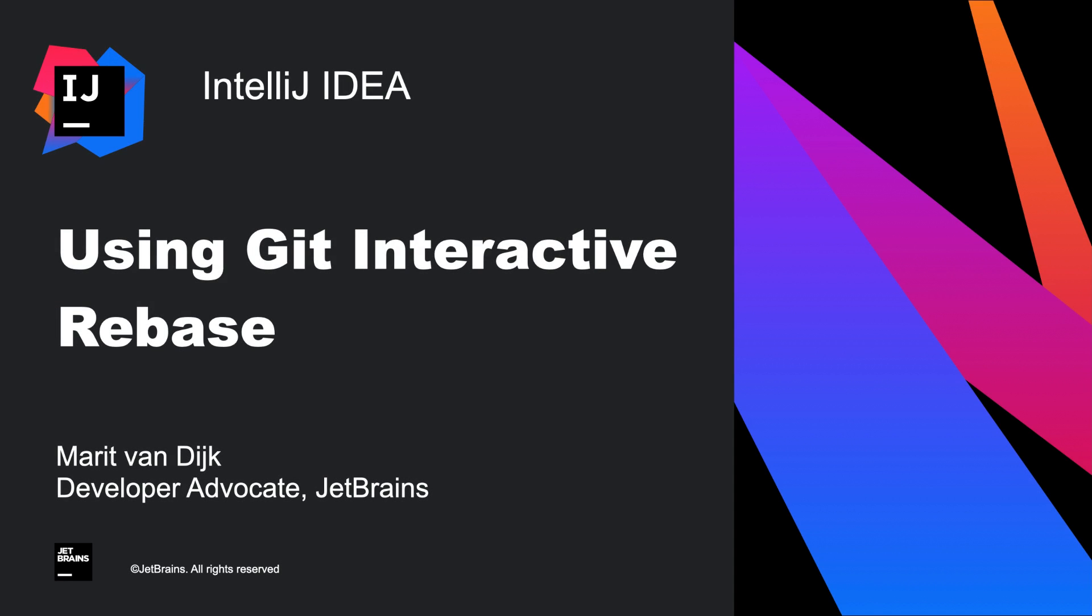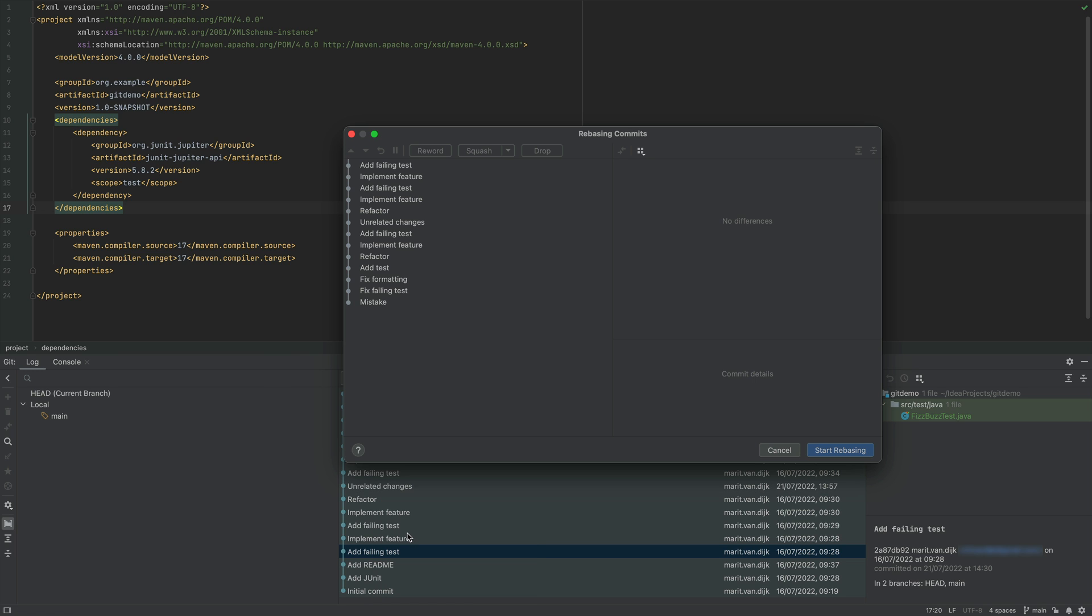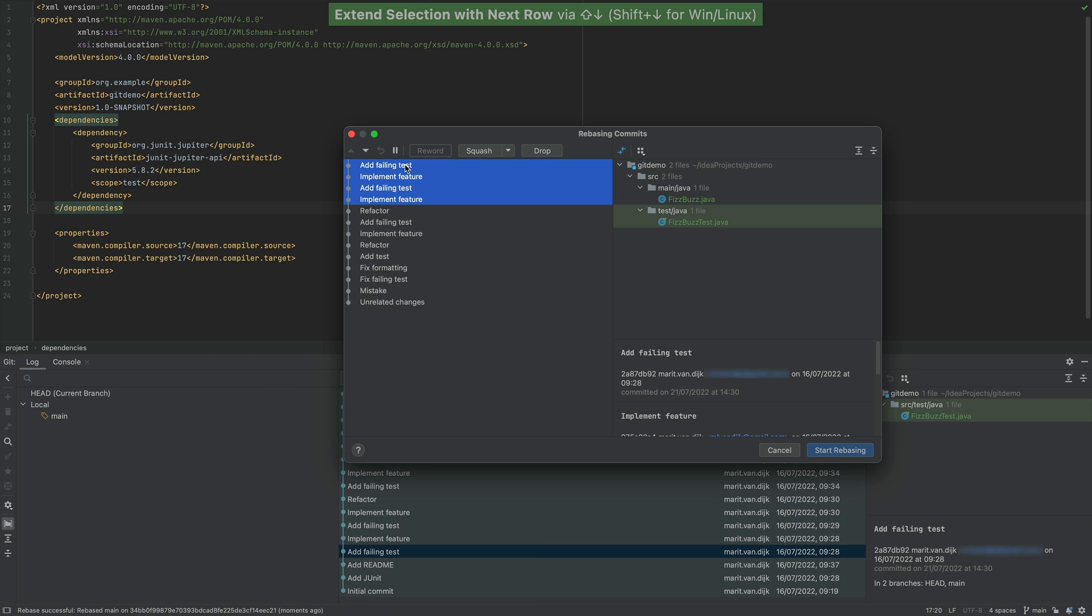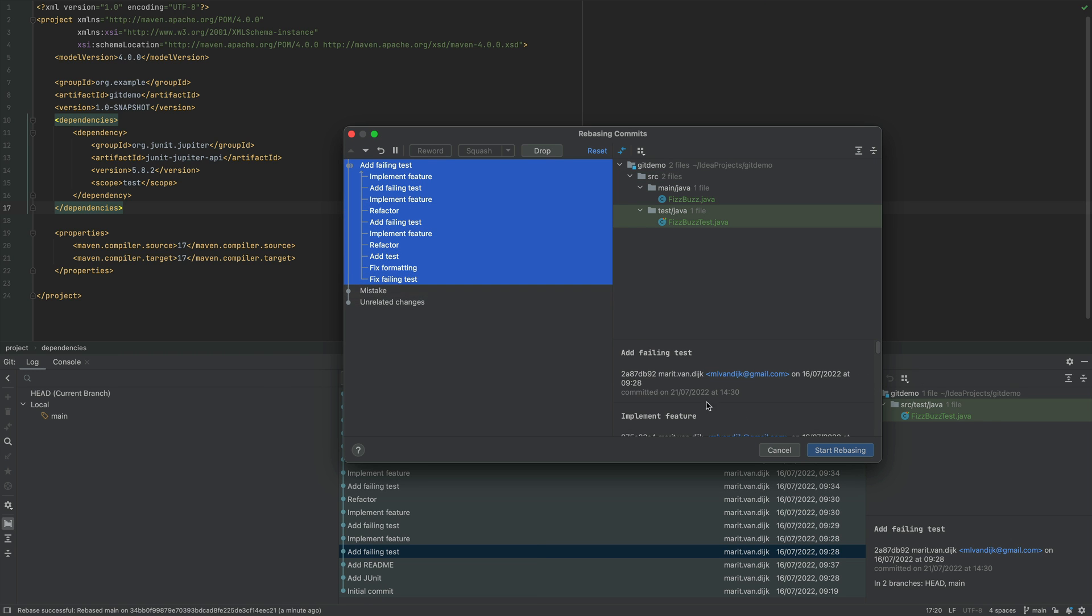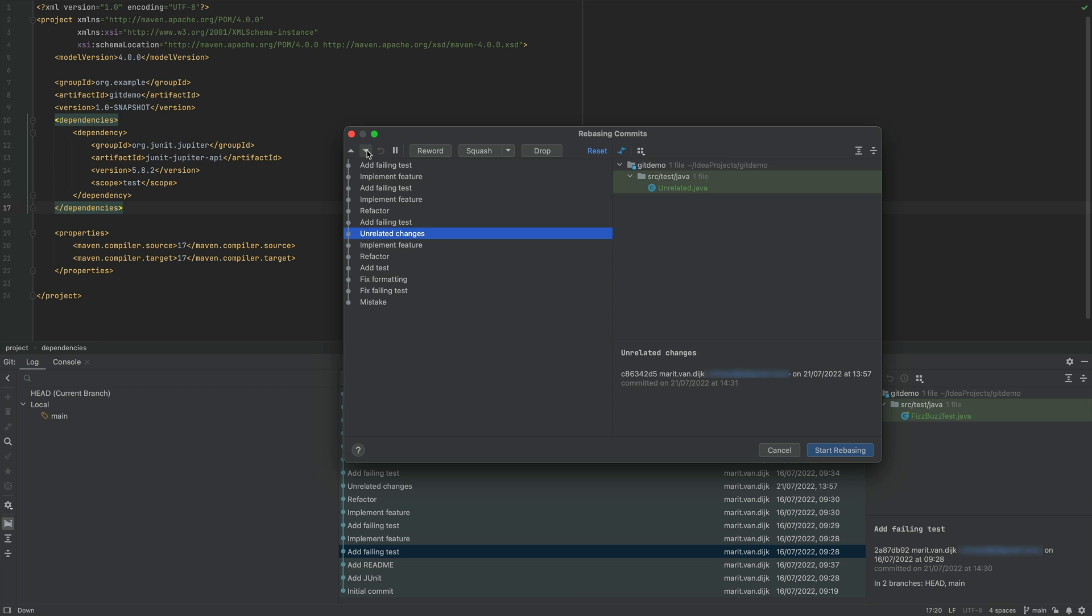In this pro tip, we're going to take a look at Git Interactive Rebase. Git Interactive Rebase allows you to change individual commits, squash commits together, drop commits, or change the order of the commits.